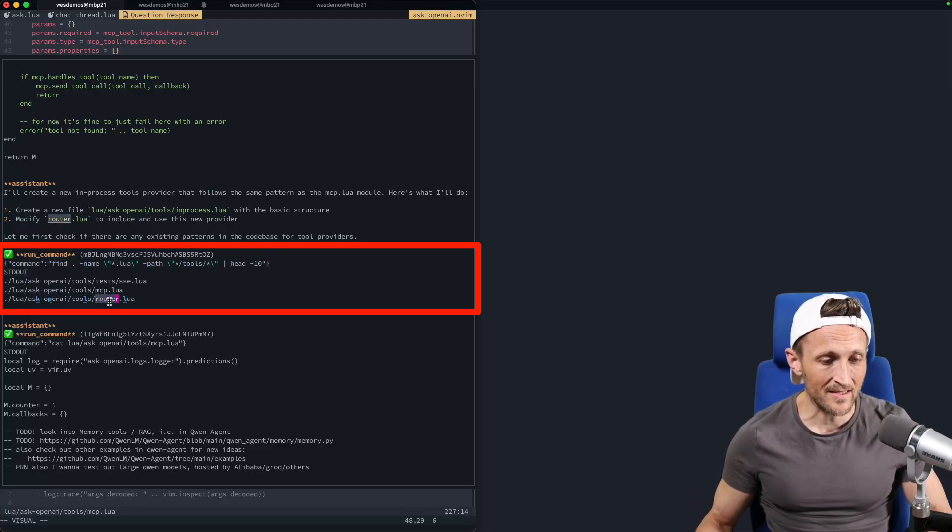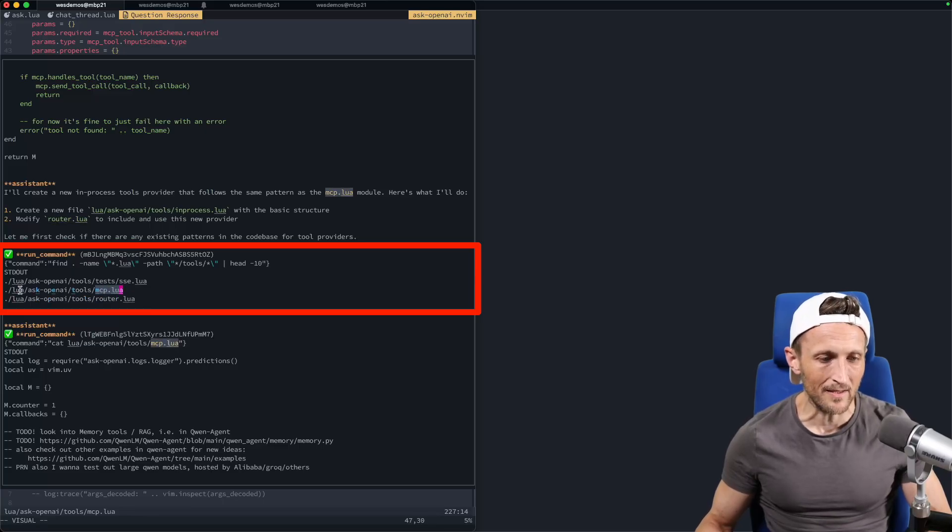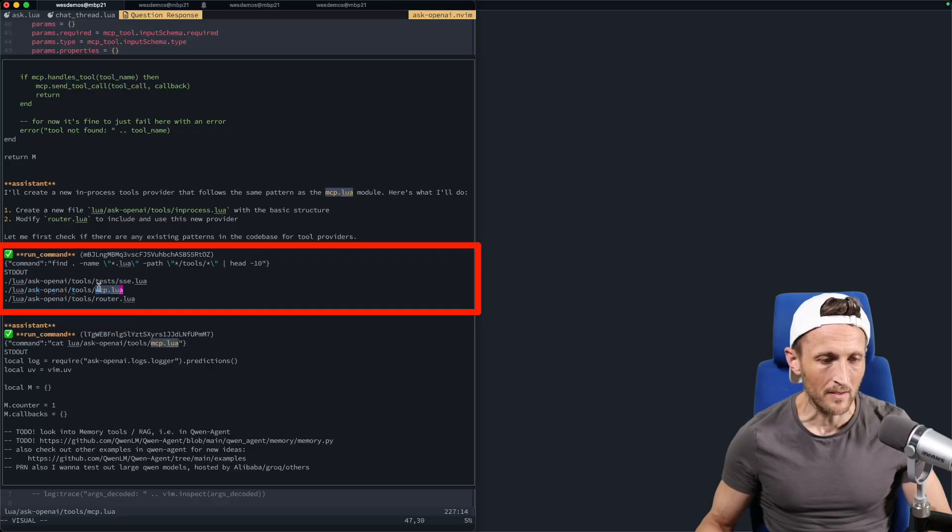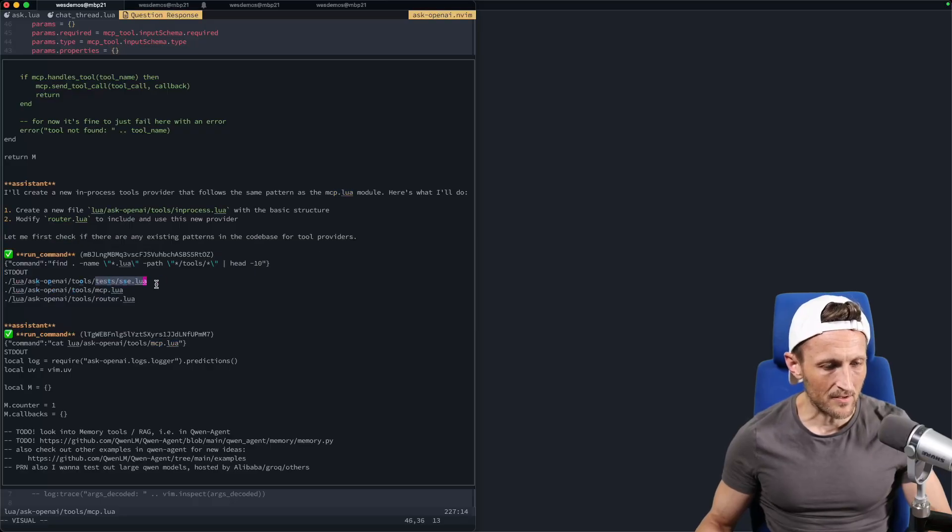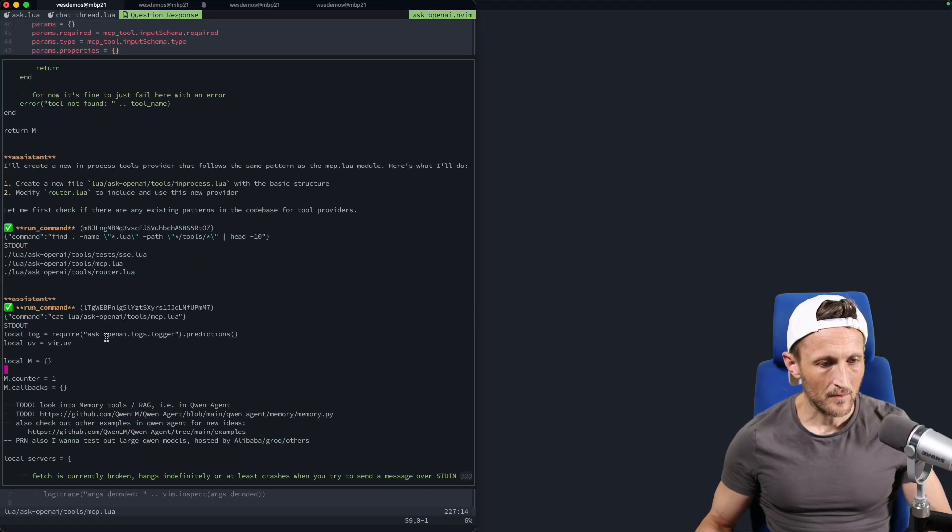And so it leads me to believe that when they were training this model, there is a heavy emphasis in the training data on the examples to run commands that don't produce like thousands of lines of output. And you can see that sometimes when it's making calls to commands here, like adding the head 10 on the end, even though it'd be perfectly reasonable not to put that on the end there just to be able to see all the files that are related to tools.